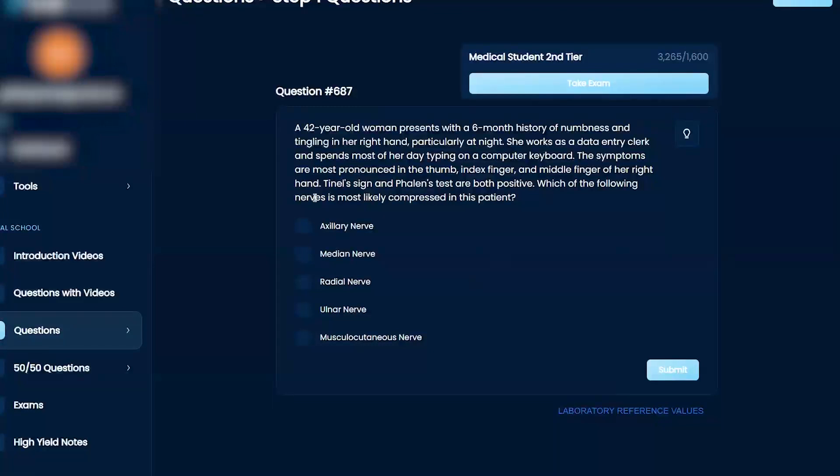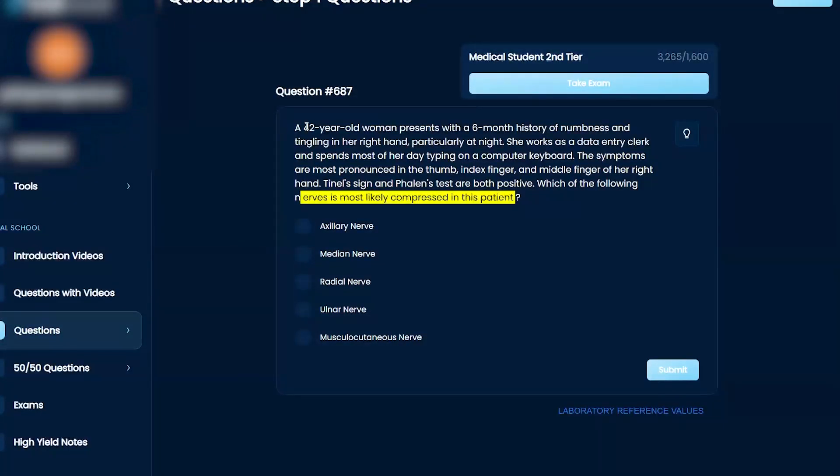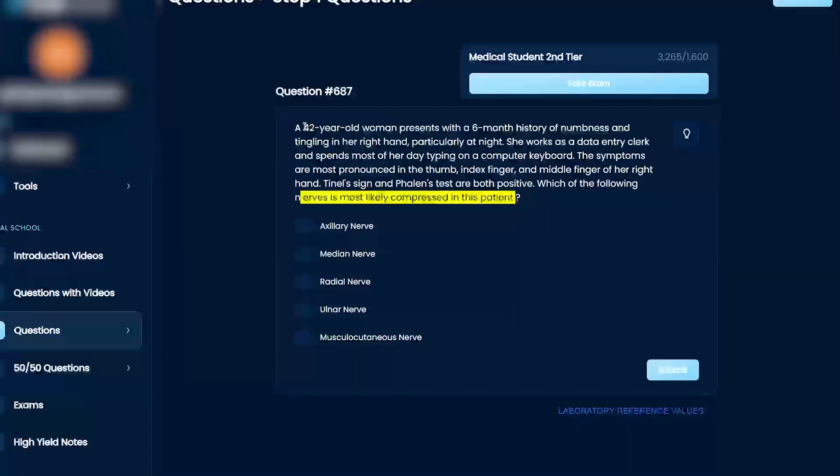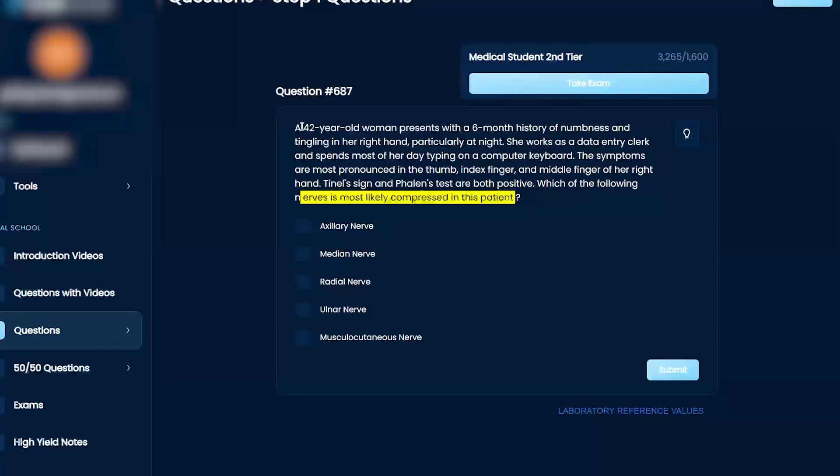Which of the following nerves is most likely compressed in this patient: axillary nerve, median nerve, radial nerve, ulnar, or musculocutaneous? A 42-year-old woman presents with a six-month history of numbness